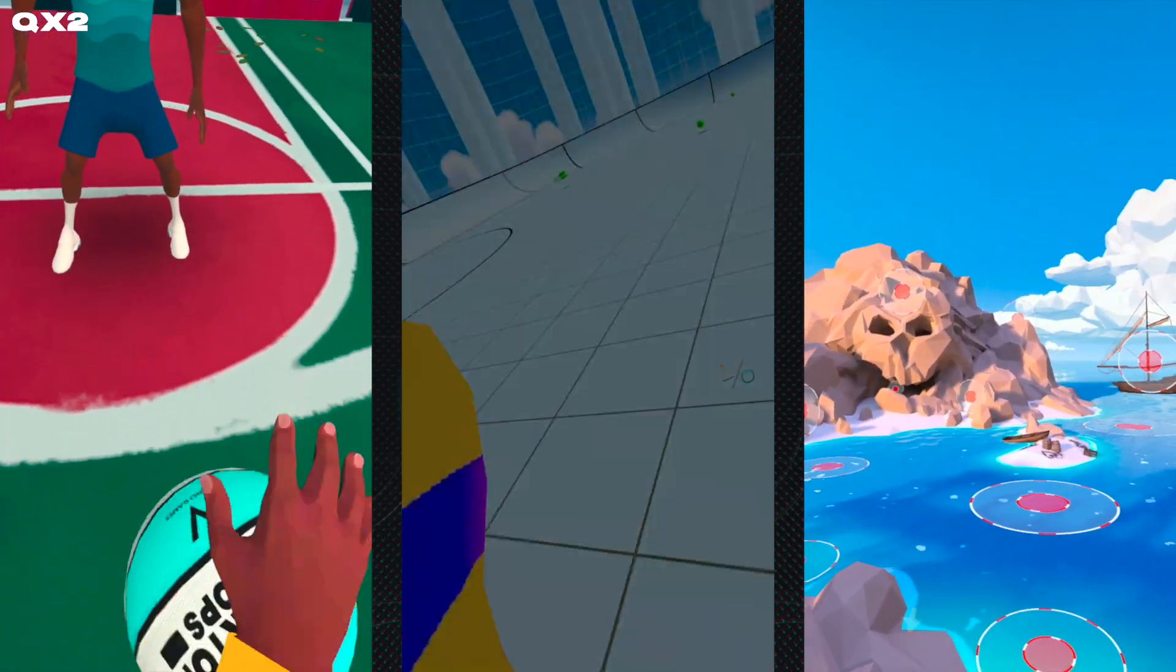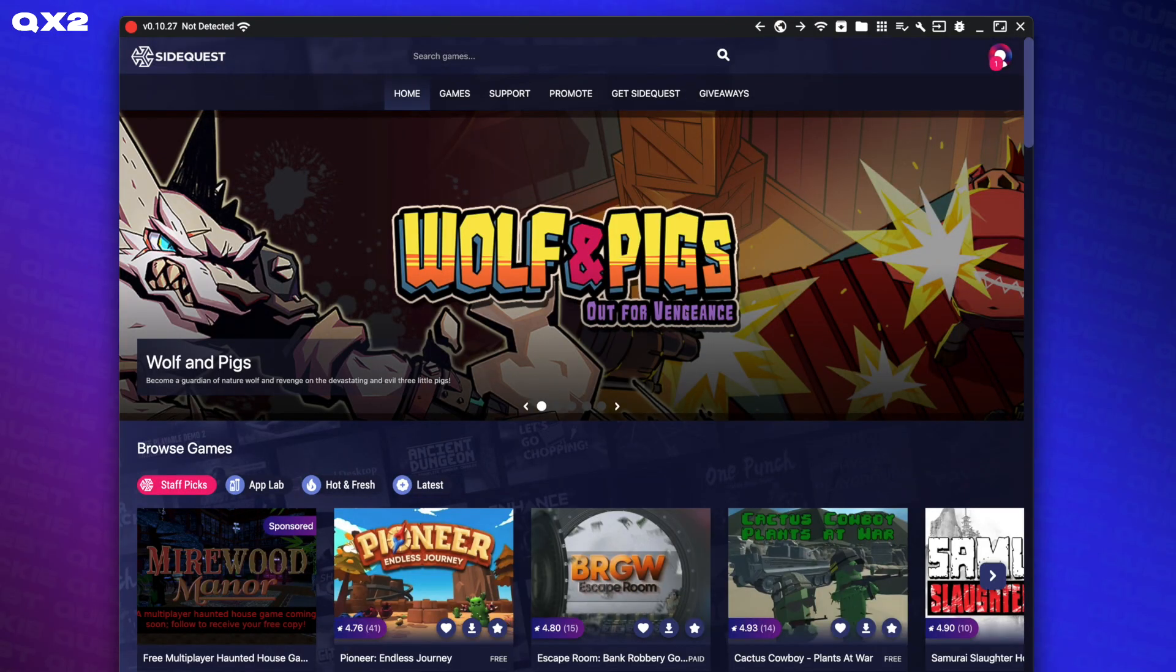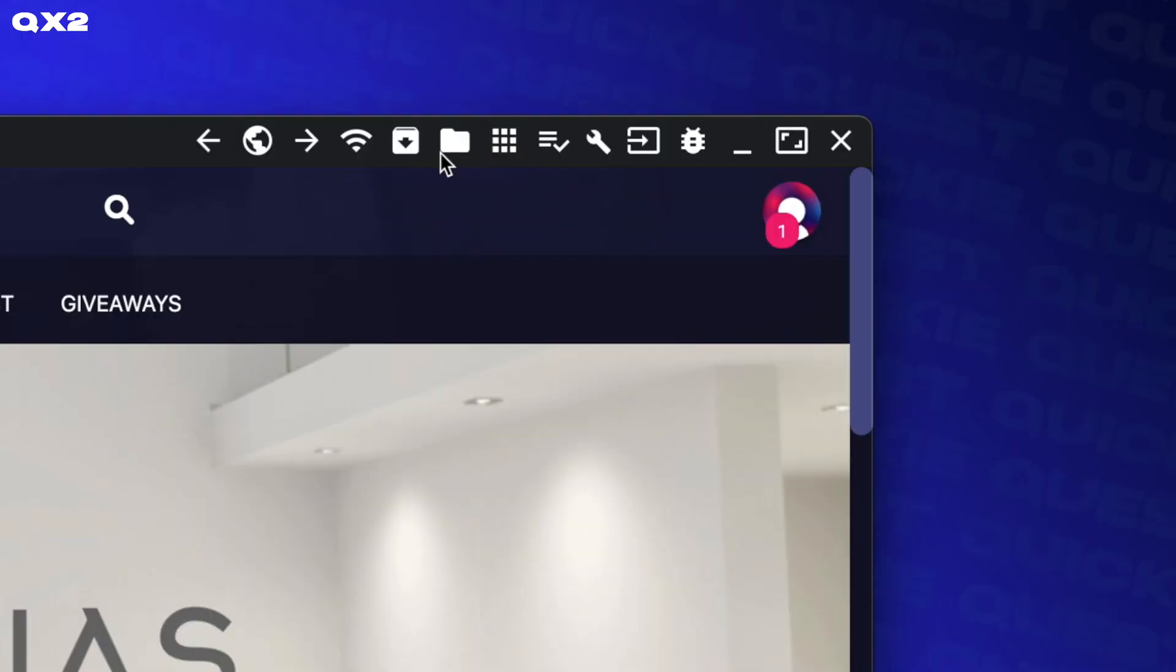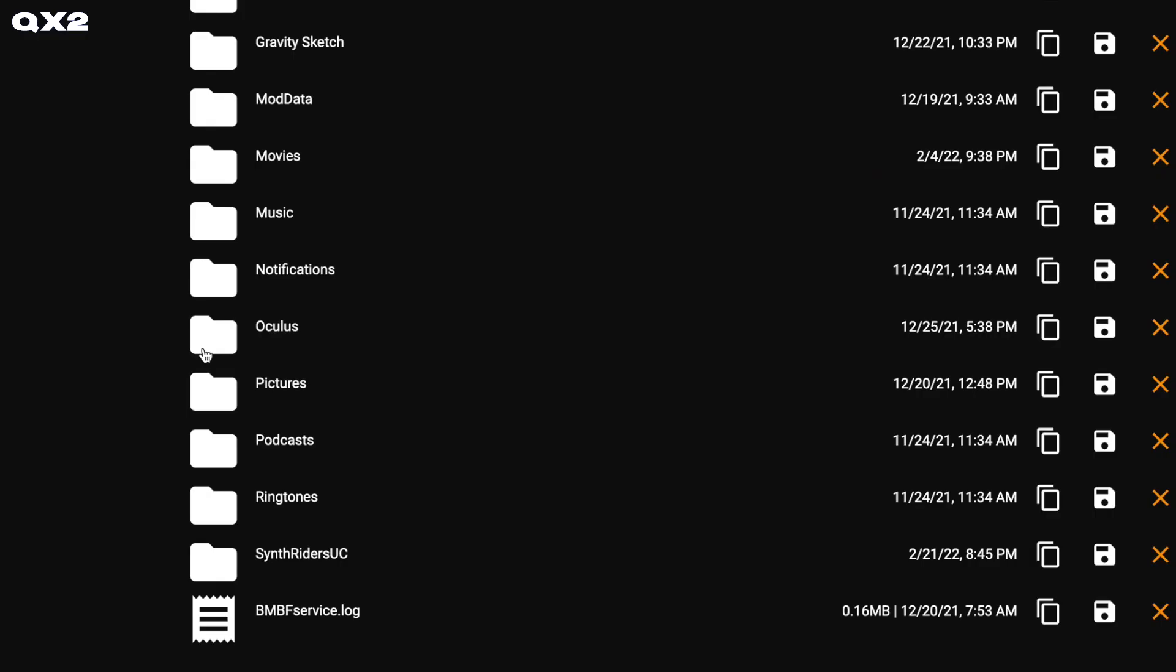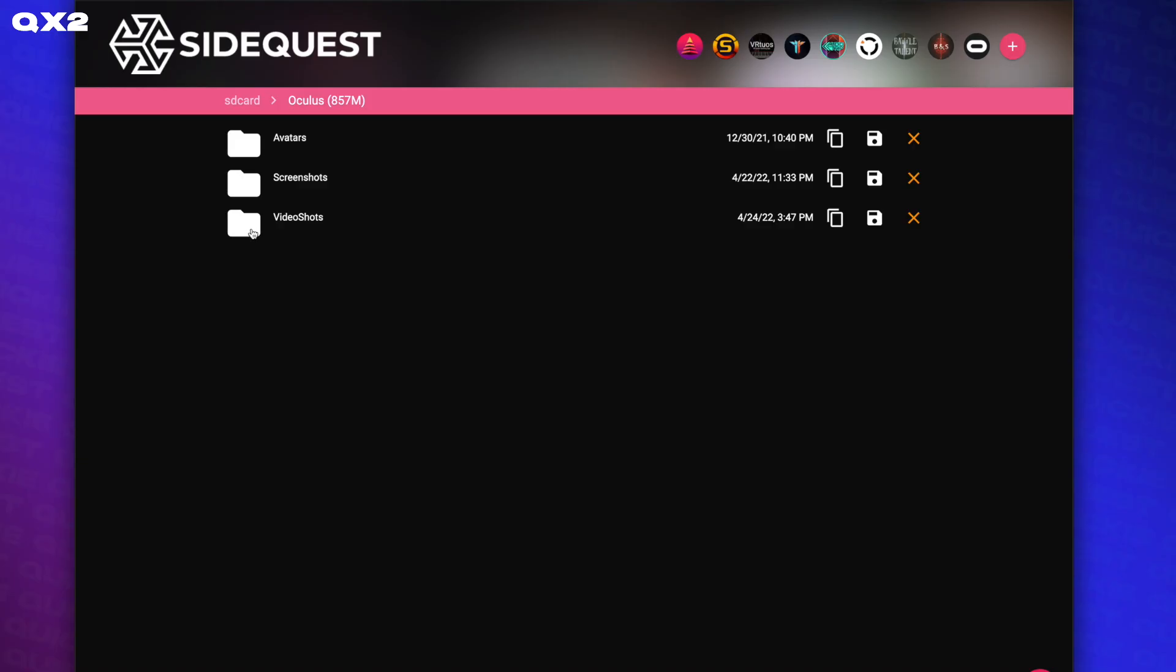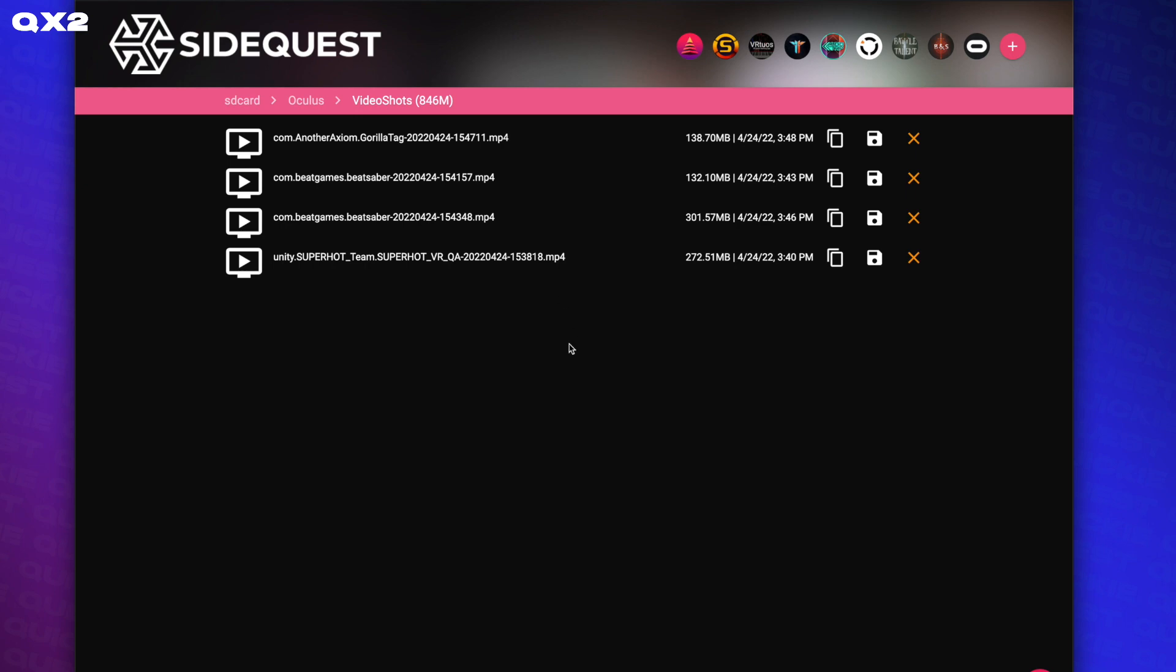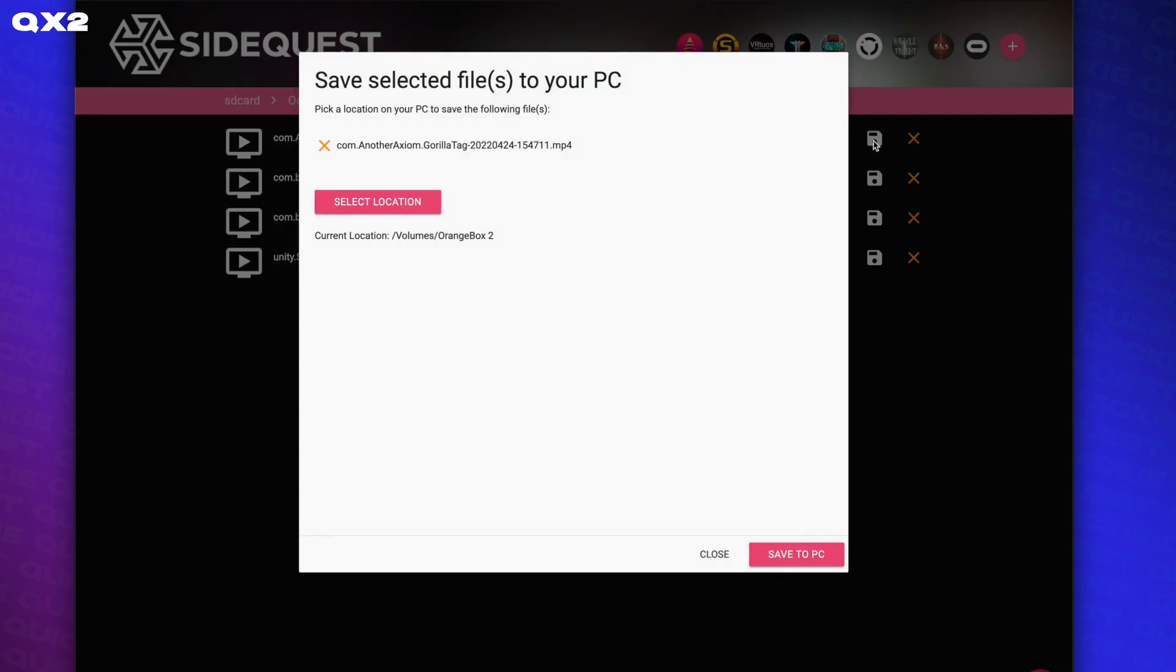Once you've recorded your gameplay, you can connect your headset and come back to SideQuest, then hit the Folder icon, then Oculus, then Video Shots, and you'll see your files to download to your computer and then upload to TikTok from there or transfer to your phone.